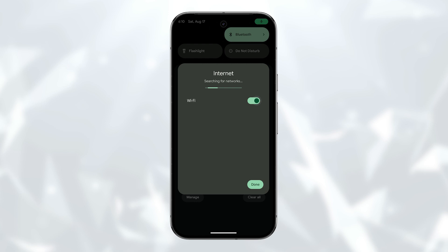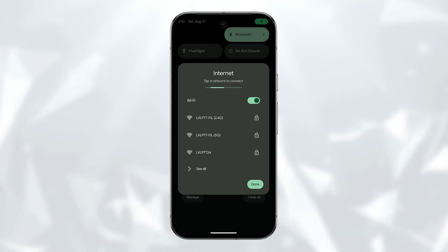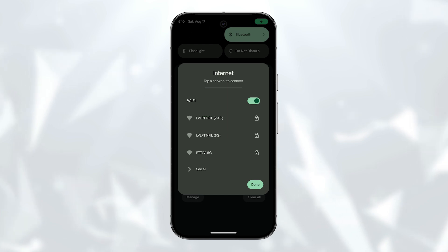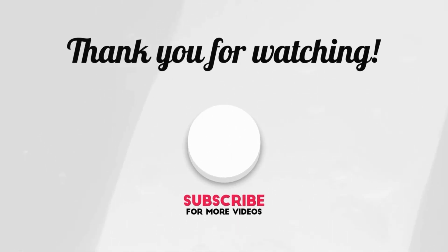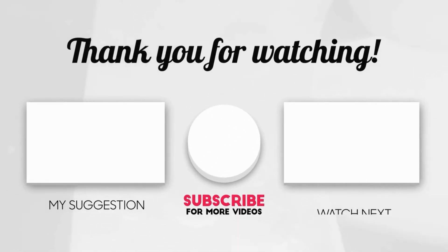And that's how you can enable or disable the Wi-Fi service on your Google Pixel 9 Pro. We hope this tutorial can help you. Thanks for watching, and remember to subscribe for more helpful tech tips and tricks.